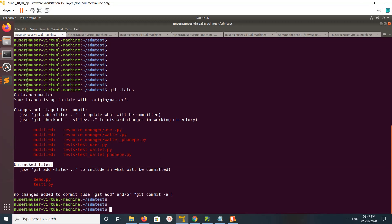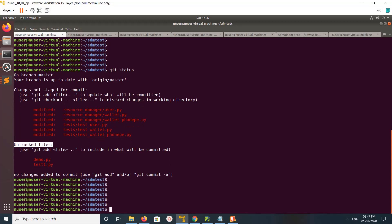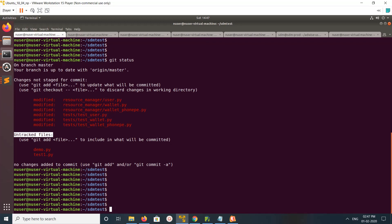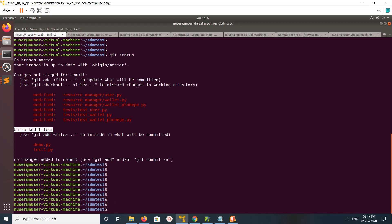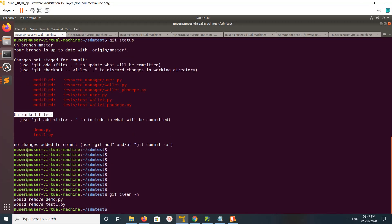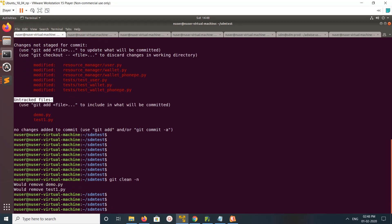You can see untracked files, two files here. Demo and just one. You can just remove it like 'rm' then file name. That is one option. Another option is you can run this command: git clean -n.